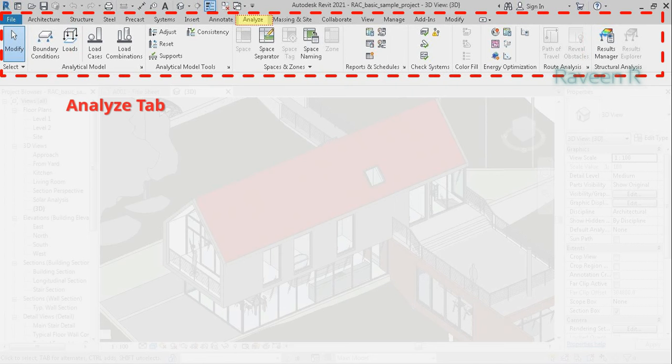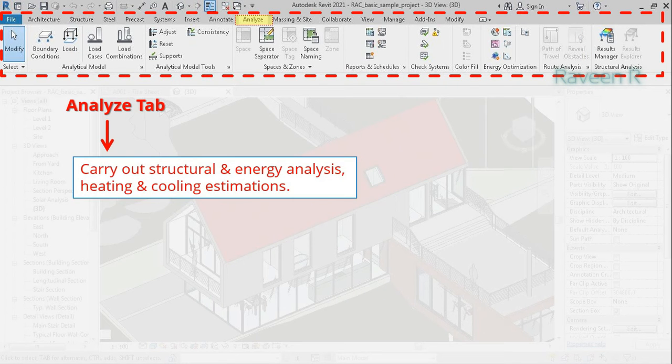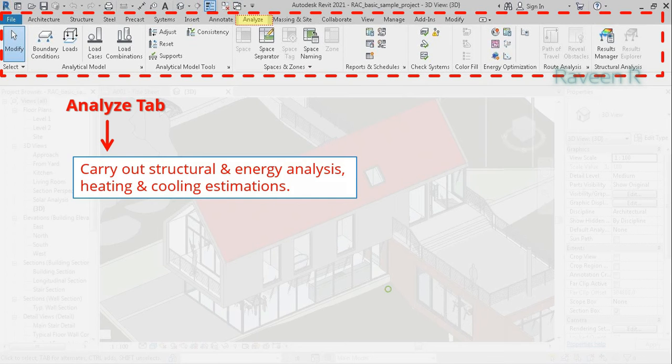The Analyze tab is used to carry out structural and energy analysis, heating and cooling estimations.